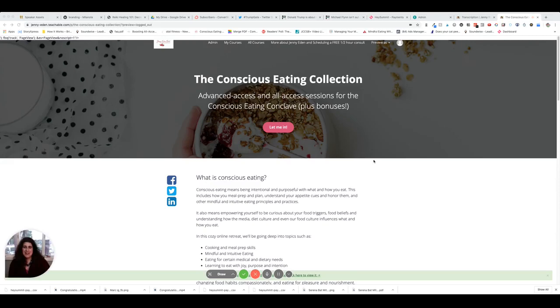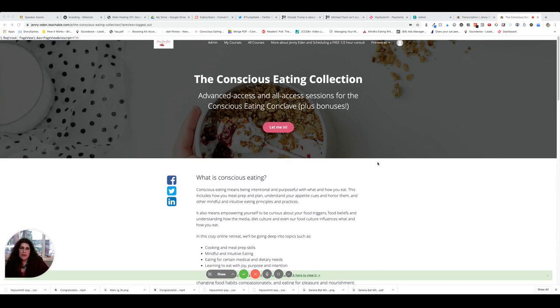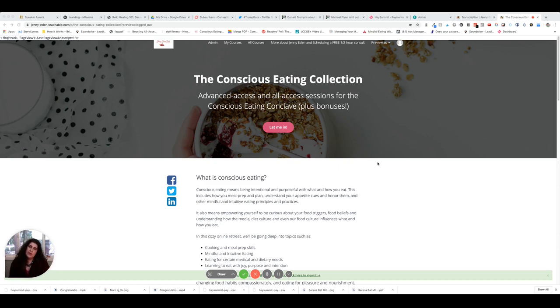Hey guys, how are you doing? This is Jenny, and I realized that some of you may not even know what the all-access pass is for the Conscious Eating Conclave. So this is just a little walkthrough tour for you where I'm going to show you all the different things that you get if you order your upgrade for $17 tonight.